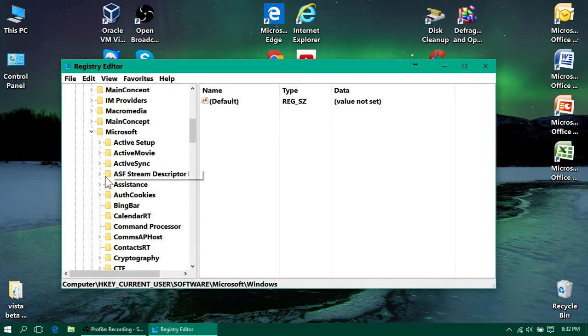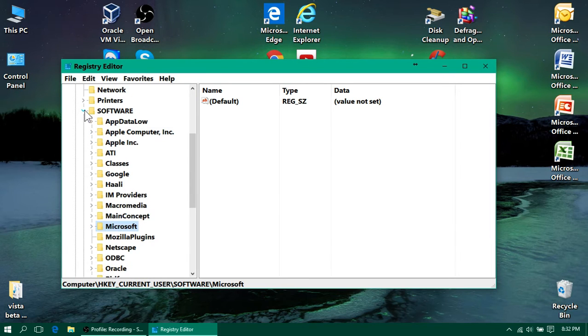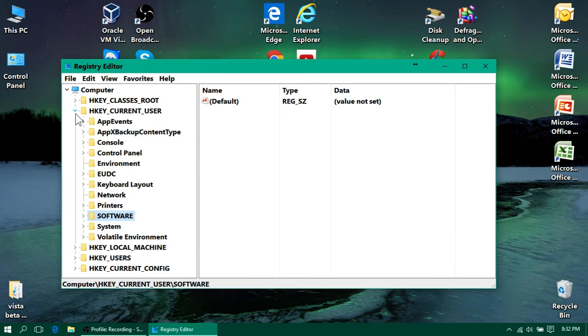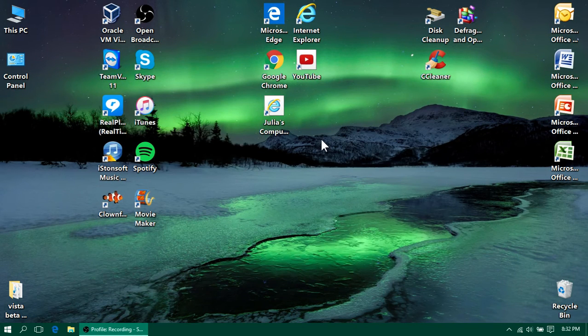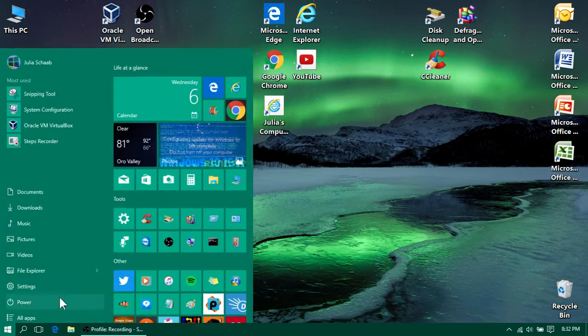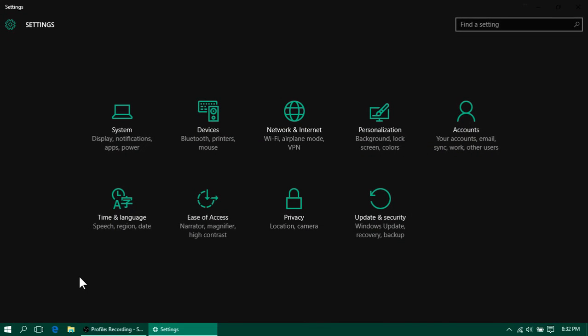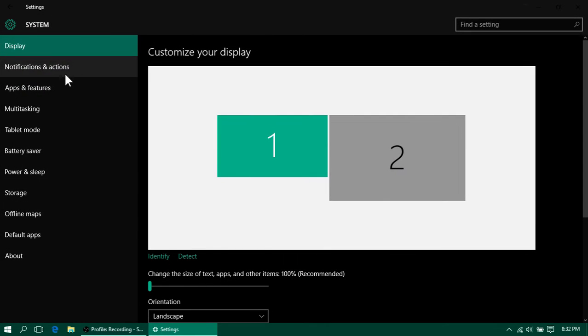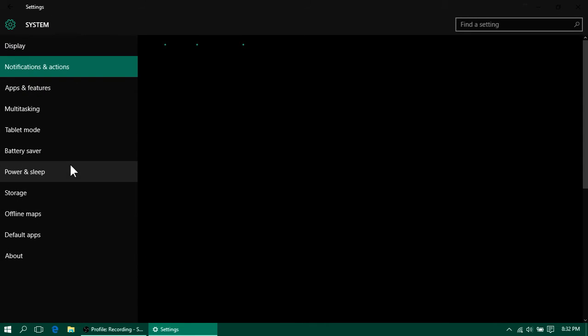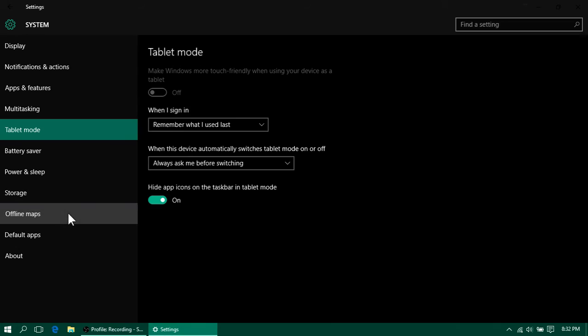Then we should be done with the registry, and we should be able to open up the settings or whatever, any Windows app, and it should be dark themed. So yeah, as you can see, I just opened Settings and it's now dark. All the menus are dark. It's really cool.